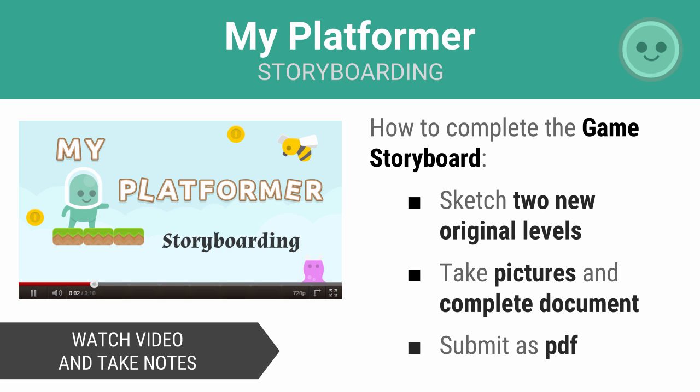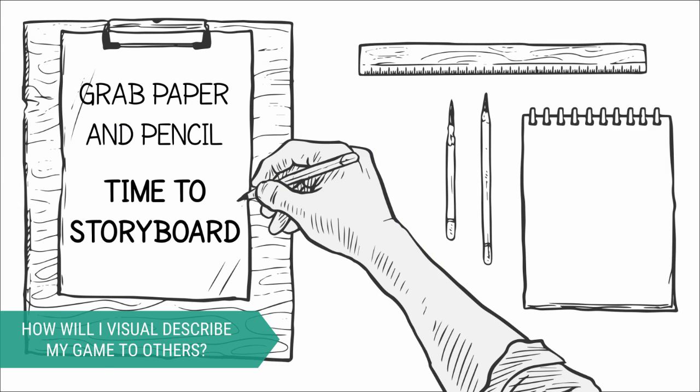You're going to sketch these using what's called a storyboard. You're going to take pictures of your finished storyboard and then submit those pictures in a document as a PDF. How will I visually describe my game to others? It's extremely important that you have an idea of what your game should look like before you start developing it. Being able to clearly communicate with yourself and others what your game is going to look like is critical.